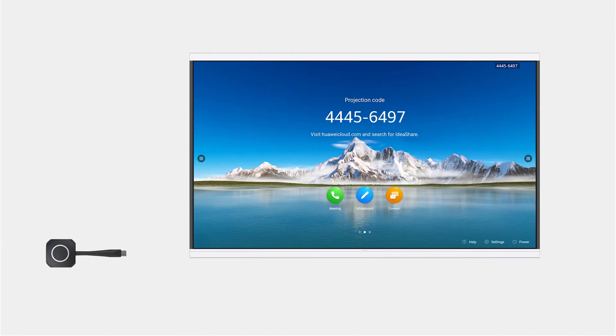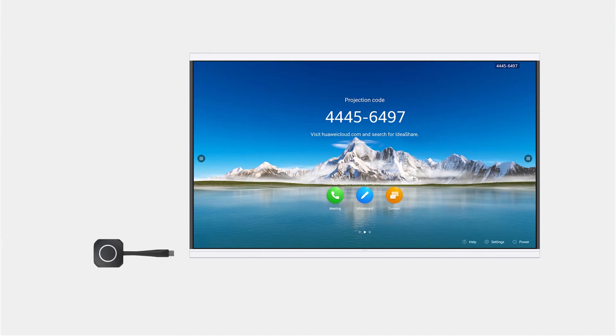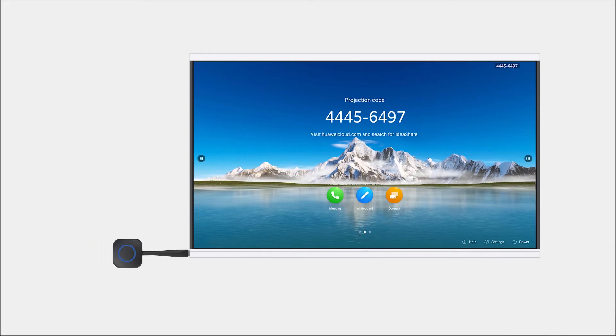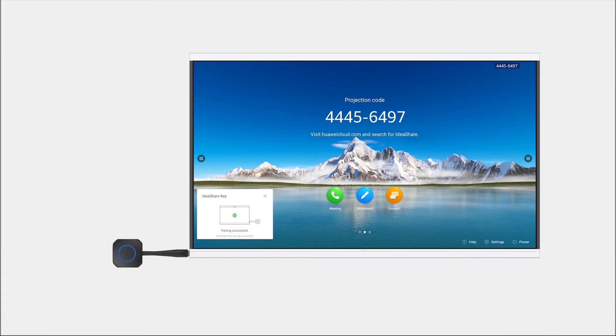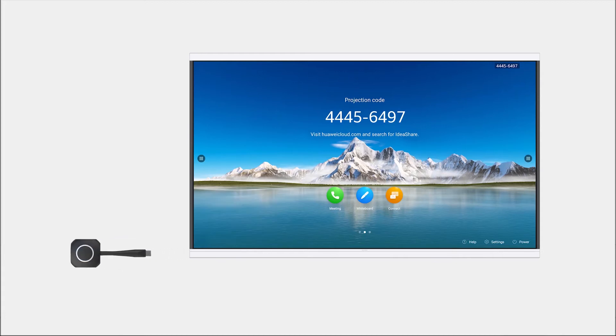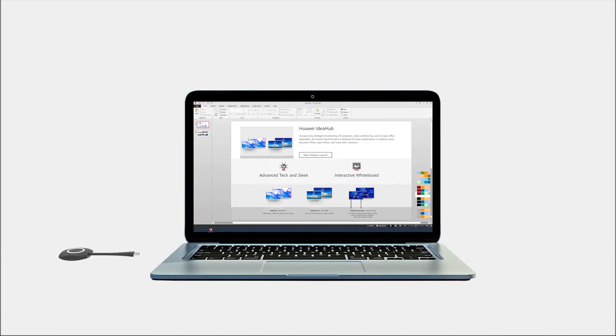Simply plug it into the Ideahub and wait for it to sync. When the window pops up showing it is connected, then we can plug it onto our PC and wait for it to sync.